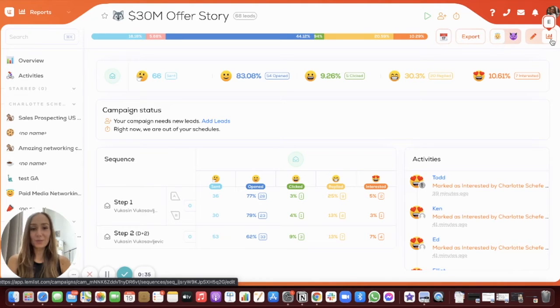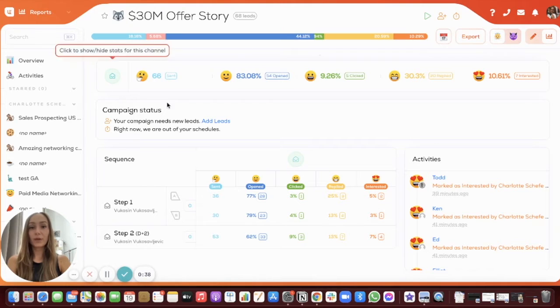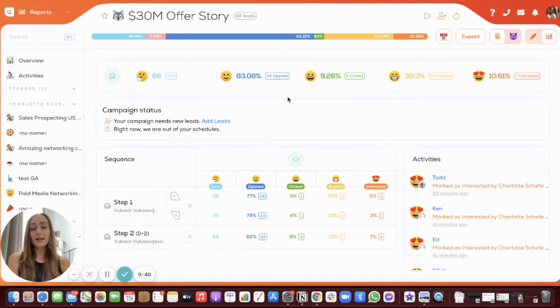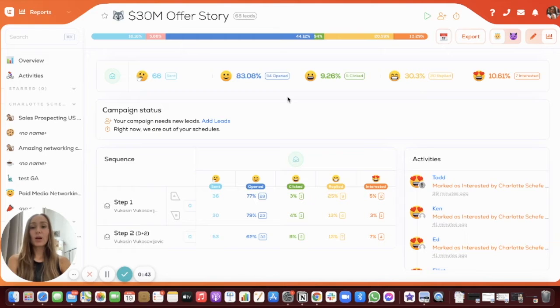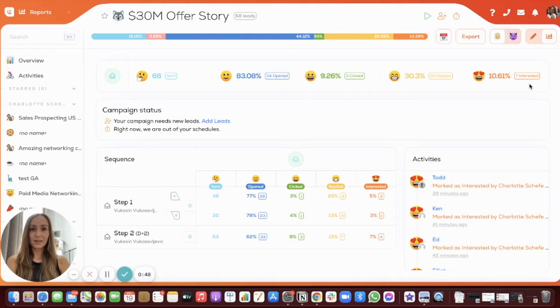Once you arrive in the reporting section, as you can see, you have the entire funnel represented with all of the stats that could be interesting for your analysis. So you have the number of emails sent, opened, clicked on, replied to, and even people interested in your campaign.